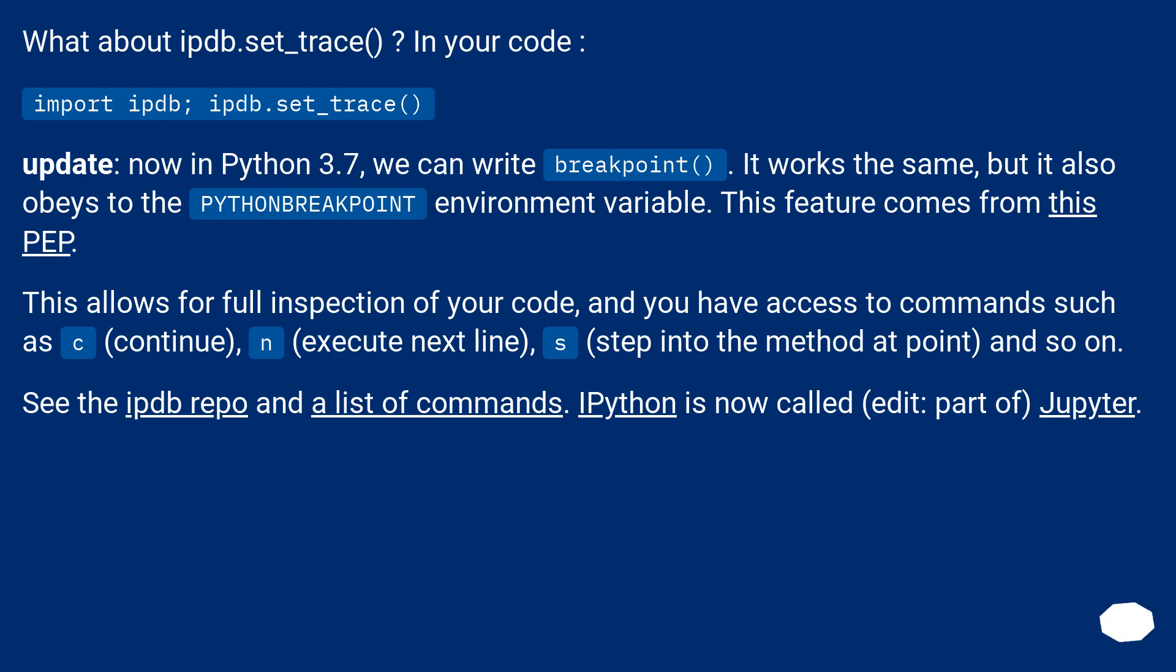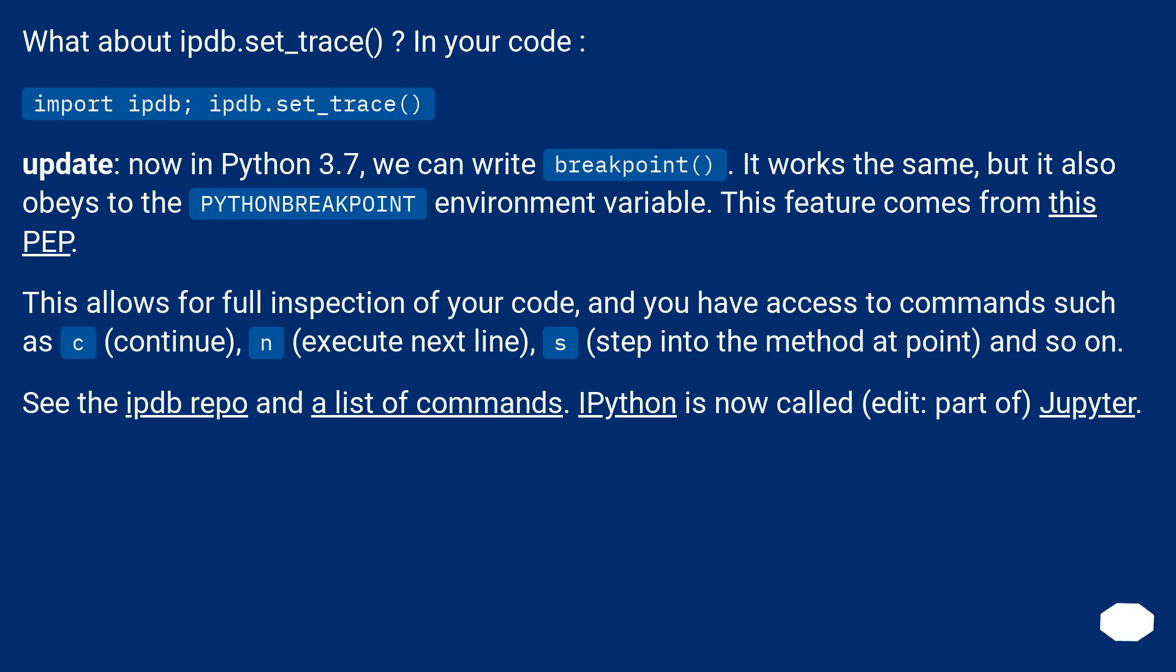What about ipdb.set_trace() in your code? Import ipdb, ipdb.set_trace(). Update: now in Python 3.7, we can write breakpoint(). It works the same, but it also obeys to the Python breakpoint environment variable. This feature comes from this PEP.